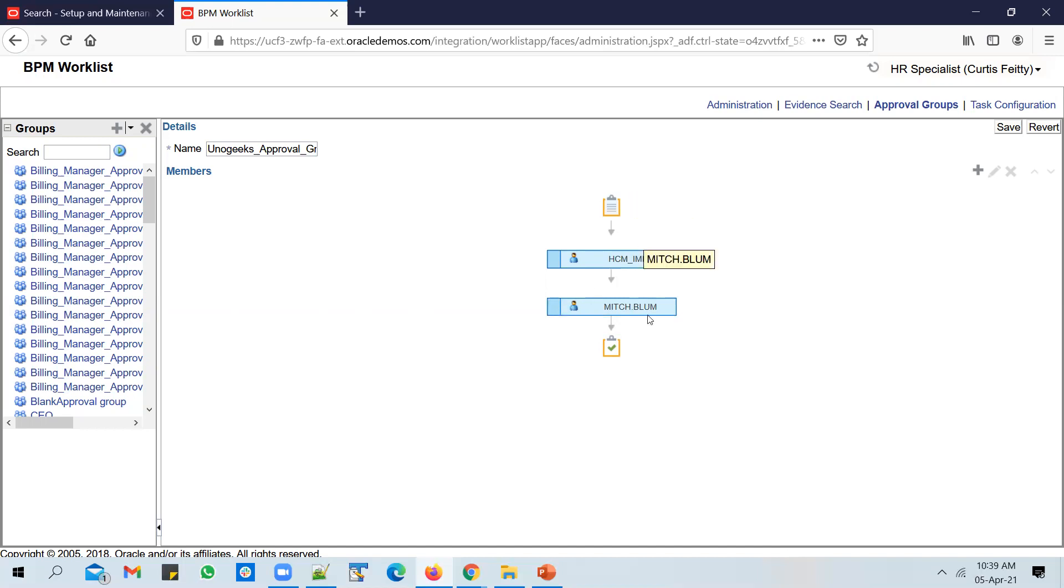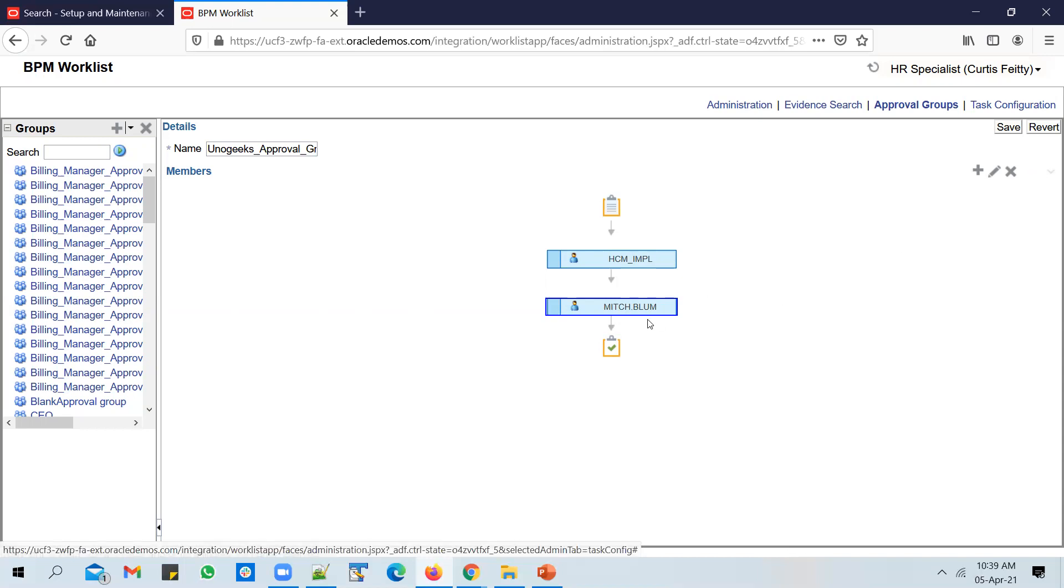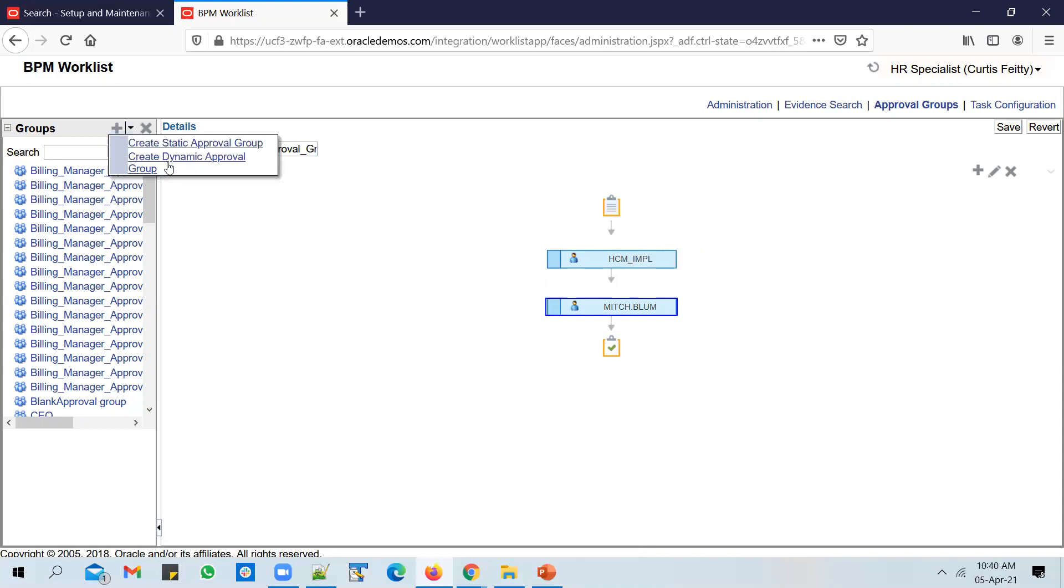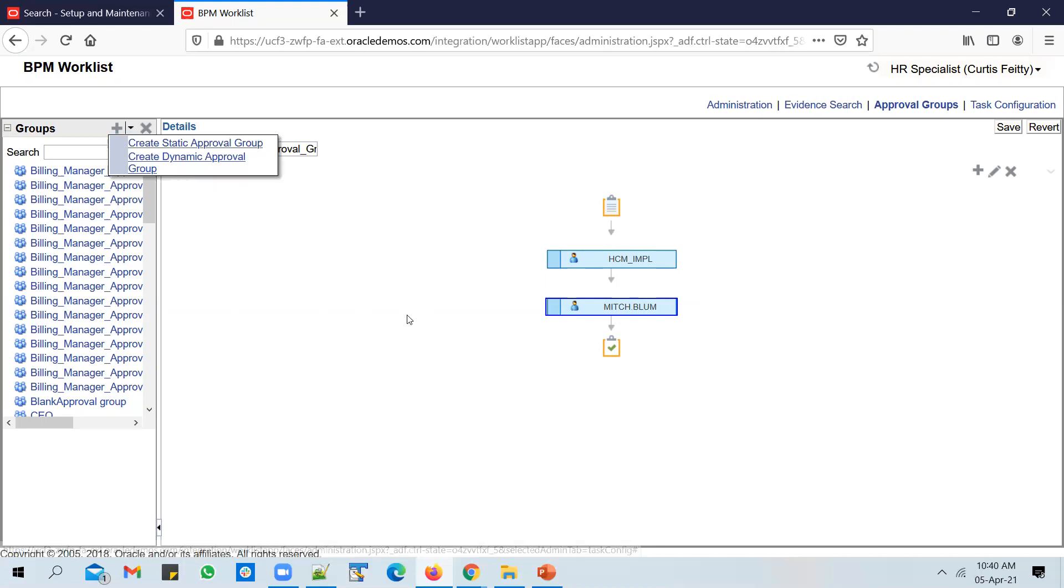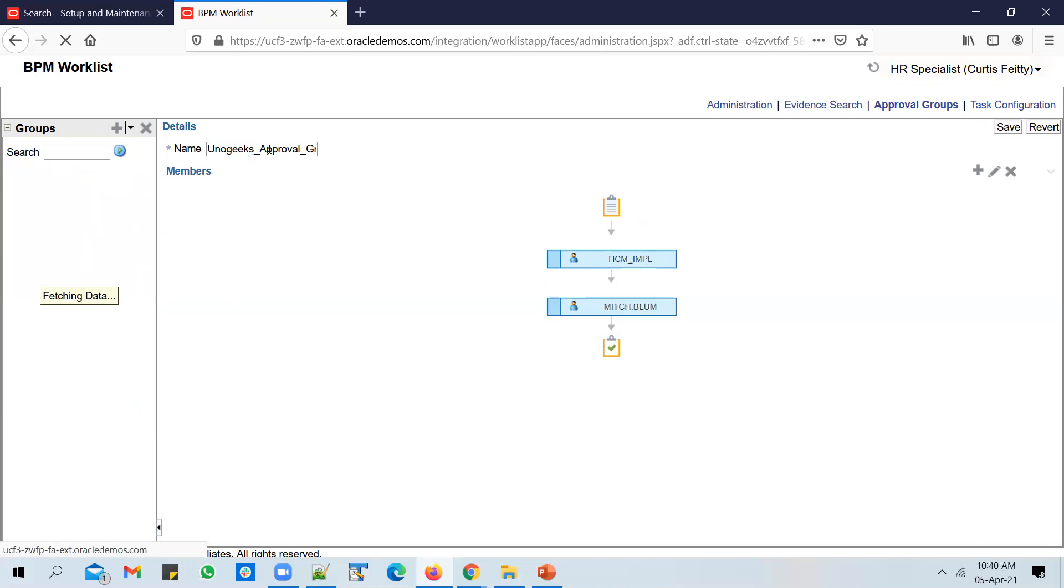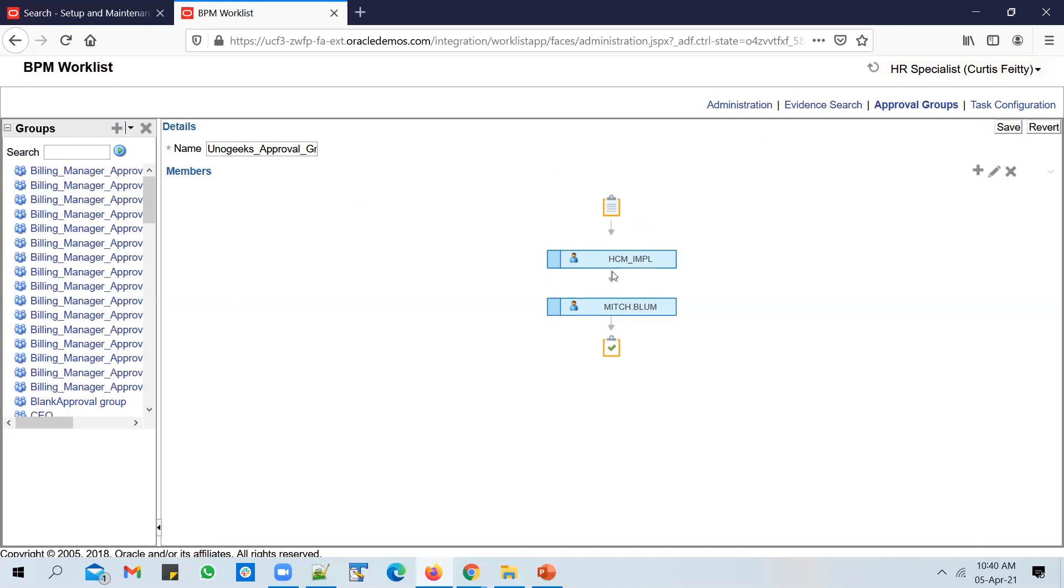If you want to swap the order, you can do so by using these arrow marks. You can click the up arrow to make Mitch Blum the first user. This is a sequential approval. In case you are interested in a parallel approval, you could look at creating a dynamic approval group. Static approval group gives you an option only to achieve sequential approvals. We've created this approval group now called UnoGeeks Approval Group, wherein HCM_IMPL is the first approver and Mitch Blum is the second approver.